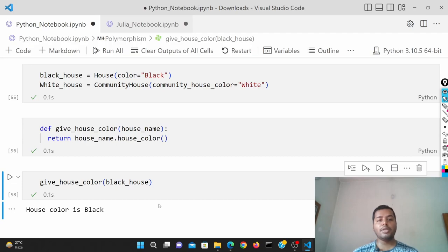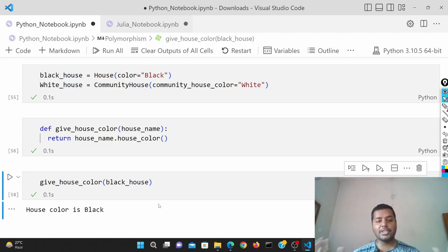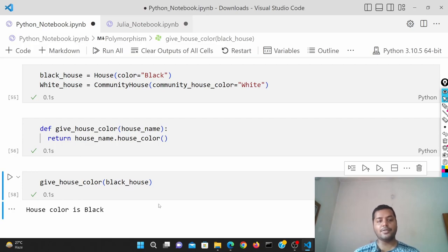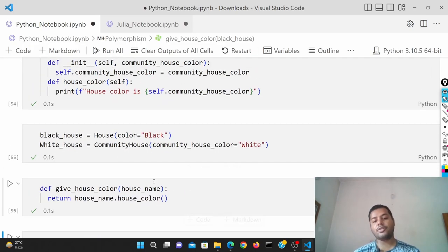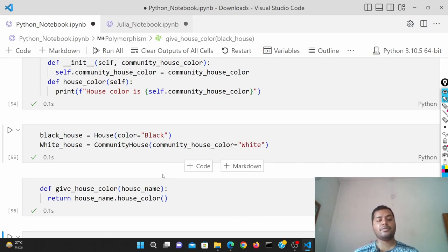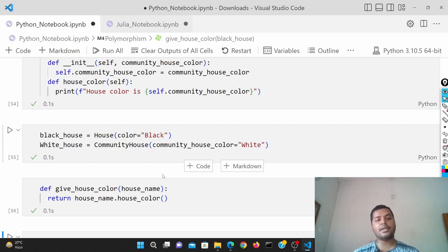That's all polymorphism is — two, three, or many different classes sharing the same method name. Using that functionality you can create different scenarios. For example, here I used a function, but you could also use a for loop, always calling that method name on different objects and getting the corresponding output.